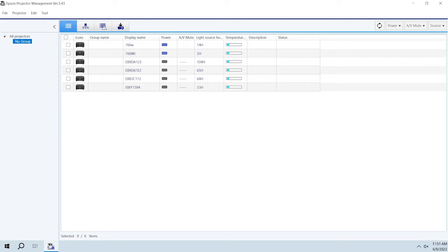You can use the Epson Projector Management software to update the firmware of projectors on a network.